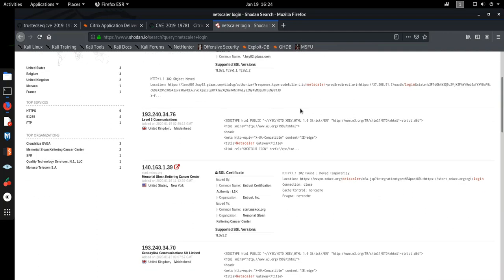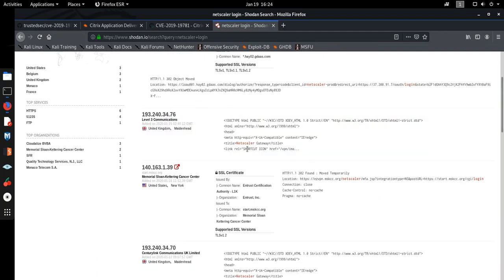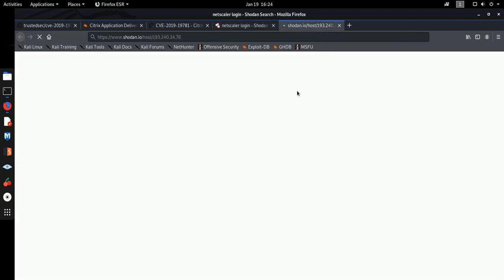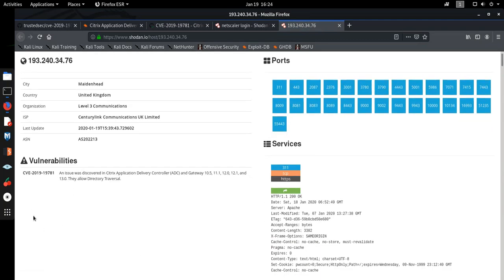As you can see, this particular message states that it's titled as Netscaler Gateway. So this is the machine that has this particular vulnerability which we are exploring today. So let me show you. I'm going to open it. So as you can see, the vulnerability is there.